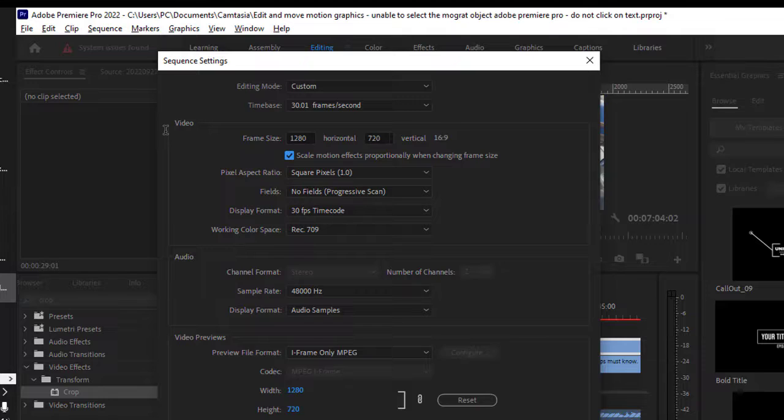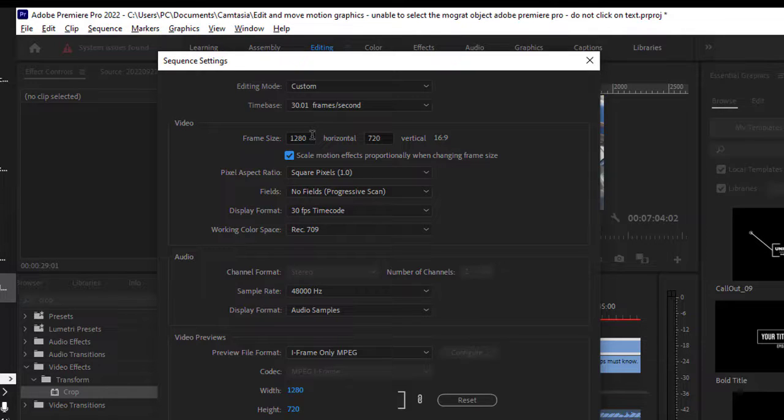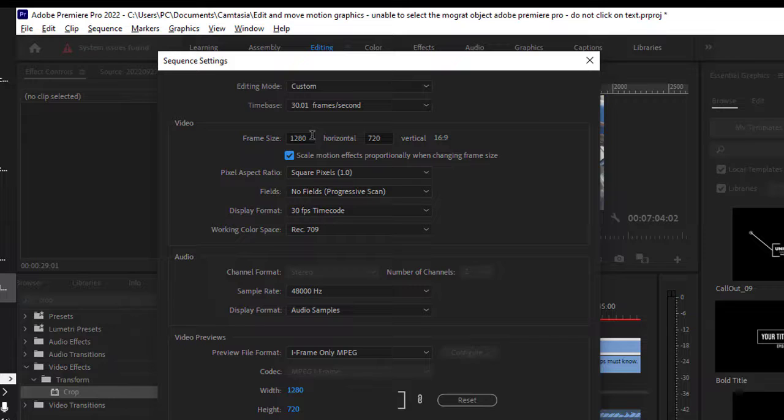That's how you can reduce the resolution of this particular video. As long as the video was shot at higher resolution, then there will not be any blurriness in the video. But if the video is shot at low resolution and if you are trying to increase the resolution, then video might get blurry.